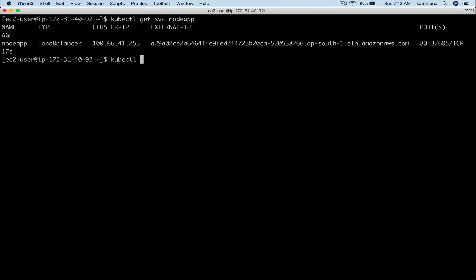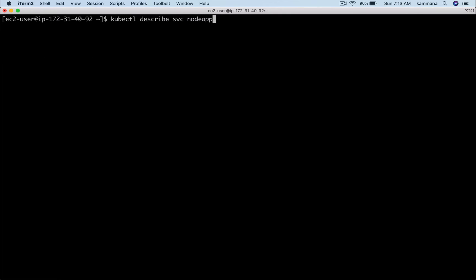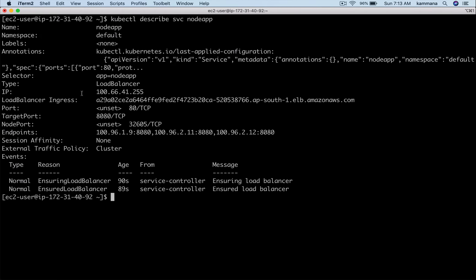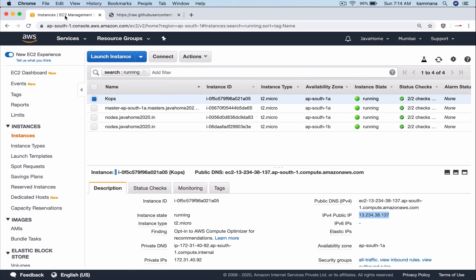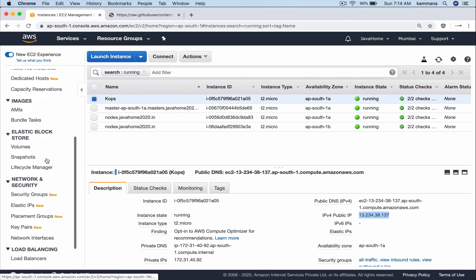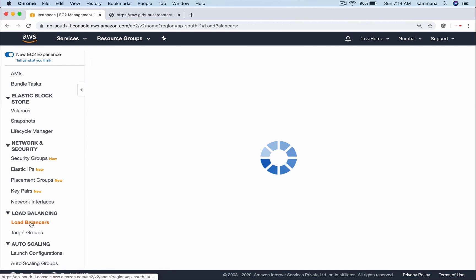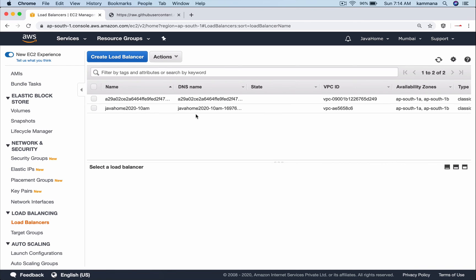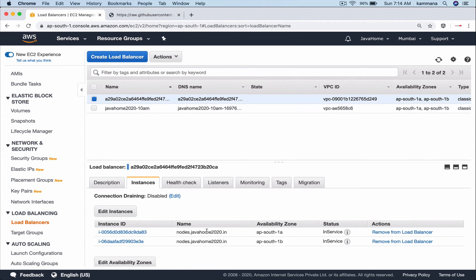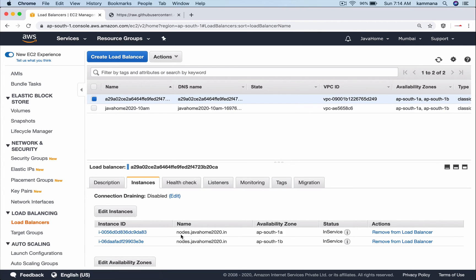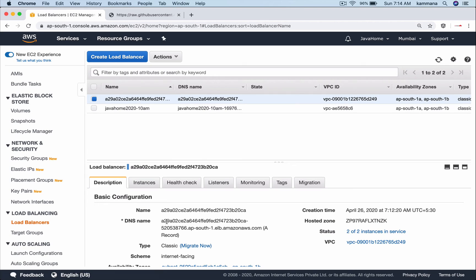Let me describe this service and show you what endpoints it has. These are the endpoints, nothing but the pods which it's going to load balance. Let's go to the load balancer section and check instances. It's load balancing only nodes, not the master.